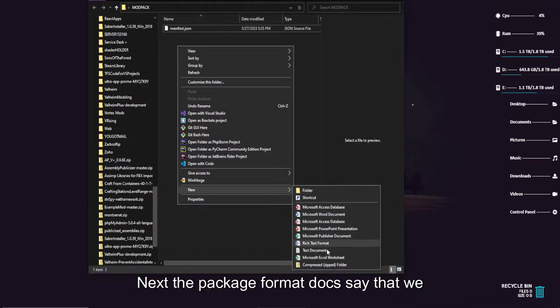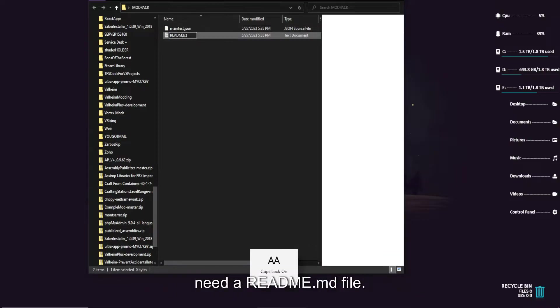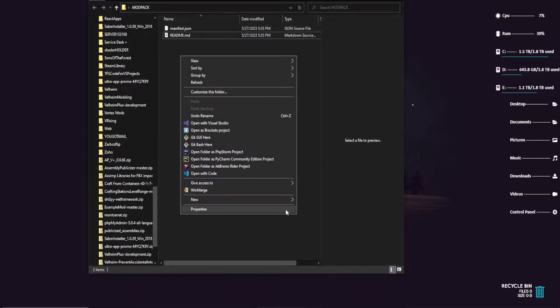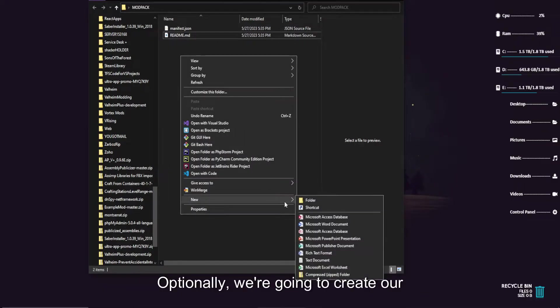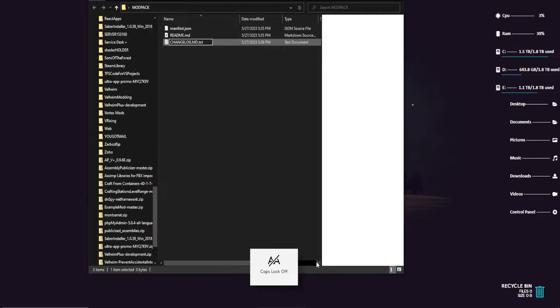Next, the package format docs say that we need a readme.md file. Make sure it says markdown source file as the type. Optionally, we're going to create our changelog.md.